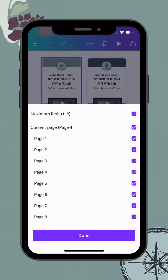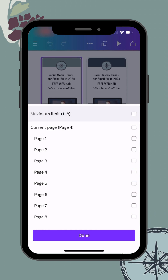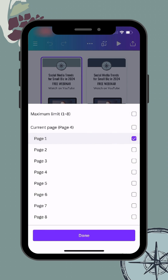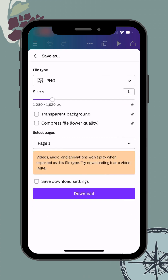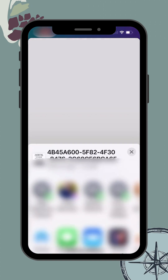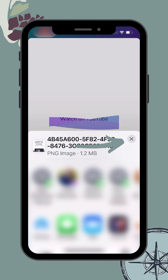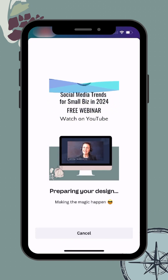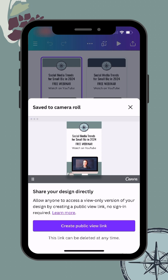Next I'll go to the Select Pages section because I don't want to download all eight pages. I'll click the box at the very top to deselect all, then check the box beside Page 1. I'll click Done at the bottom and it will show it's going to download my PNG file for just Page 1. I'll click the purple Download button, then hit the X on the pop-up since I don't want to share it anywhere.